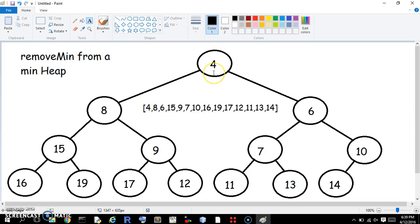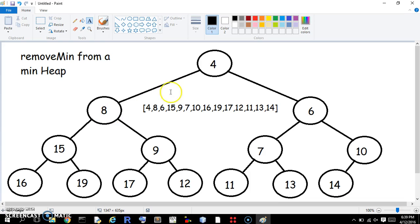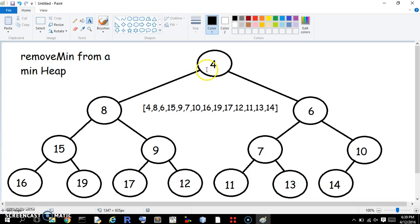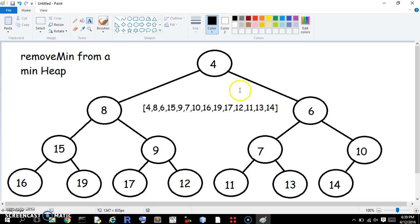you cannot travel from the top to the bottom and encounter, you will always increase. So if you go this way, 4, 8, 15, 16, 4, 8, 9, 17, 4, 6, 10, 14, 4, 6, 7, 13. Anything that you do, you're traveling up in number, it's growing higher. So this is a heap.